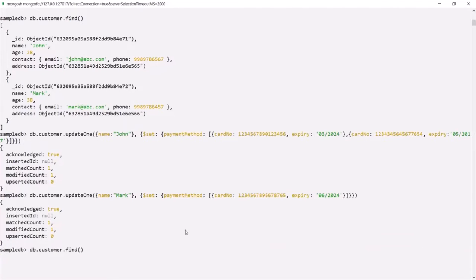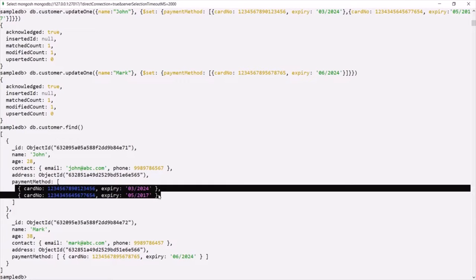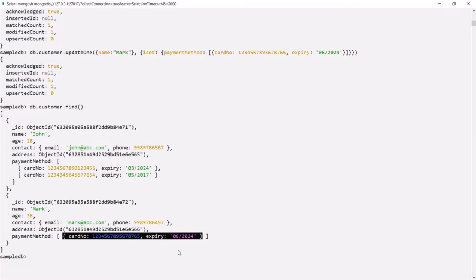Let's query the customer collection using the find method. Now you can see both customers have the paymentMethod field. For the first customer, John, he has added two payment methods — two card details. For the second customer, we have only one payment method, one card detail. As I mentioned earlier, using embedded documents here is fine because a customer is not going to have too many payment methods — maximum 10 to 15 card details, not hundreds or thousands, which would make the document size exceed 16 MB. So this is one scenario where we can use embedded documents for a one-to-many relationship.